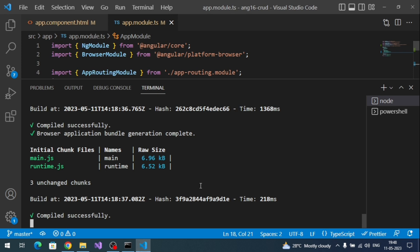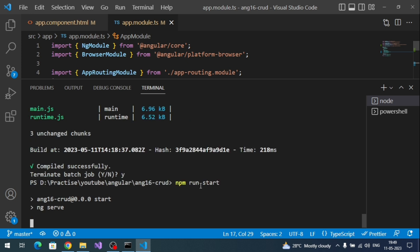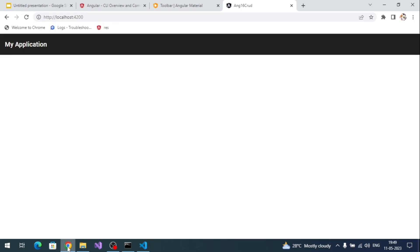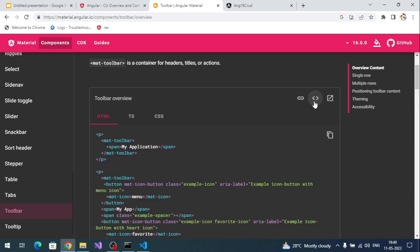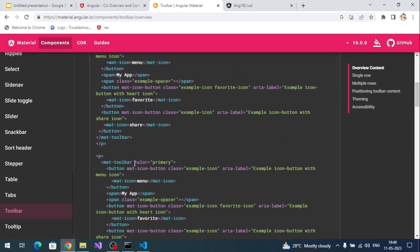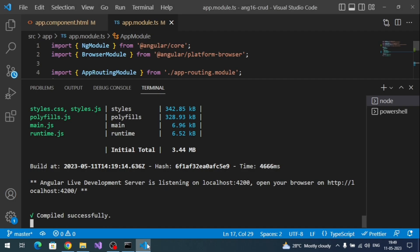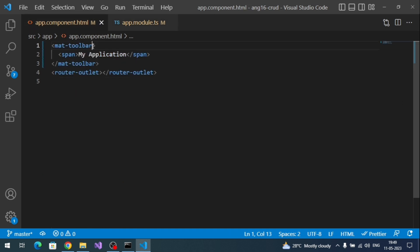The toolbar content is showing but styling is not applied because we ran the application before installing Angular Material. Stop the application and rerun it. After rerunning, we can see a black color toolbar. To get the primary theme color, add a 'color' attribute with value 'primary' to the mat-toolbar element in app.component.html.